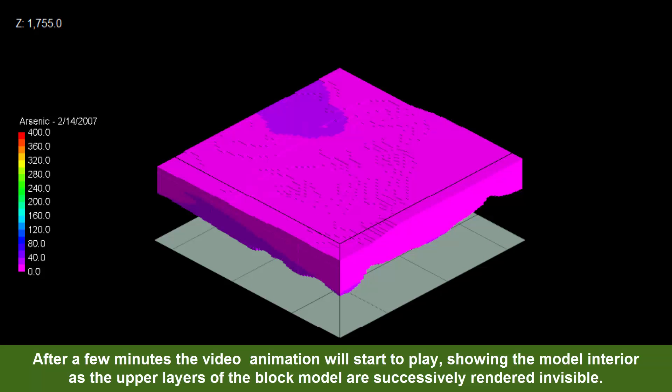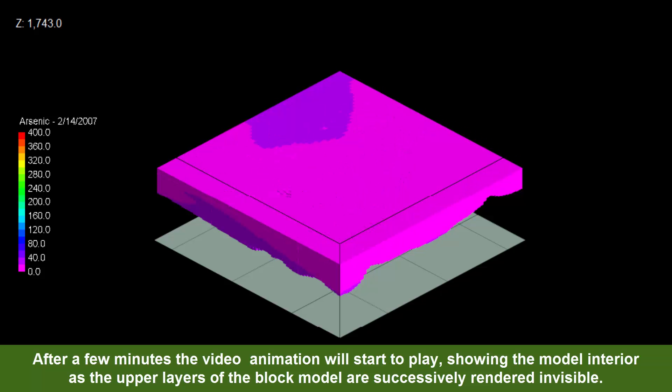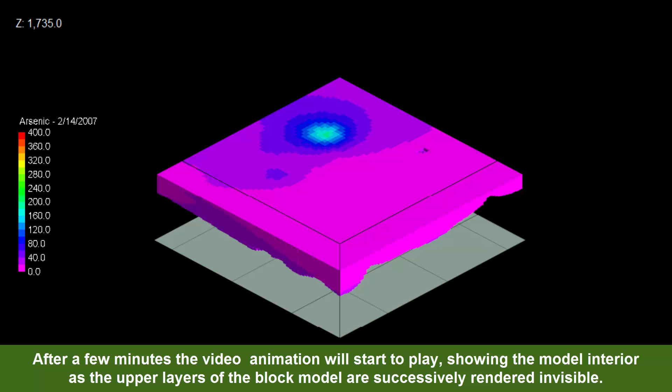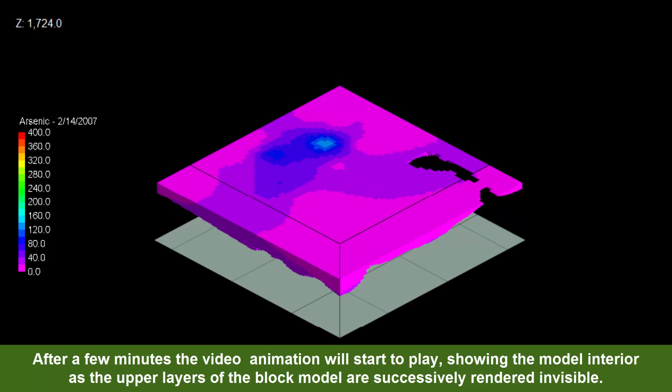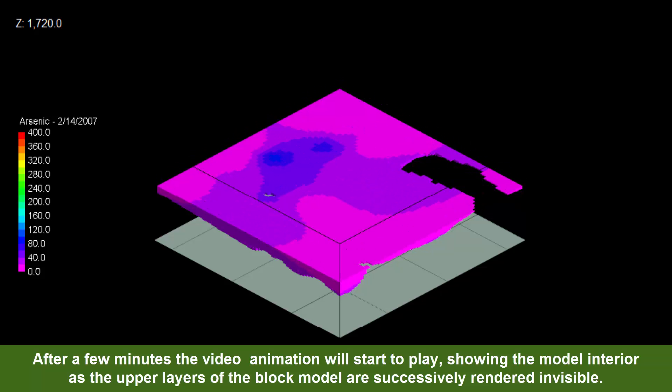After a few minutes, the video animation will start to play, showing the model interior as the upper layers of the block model are successively rendered invisible.